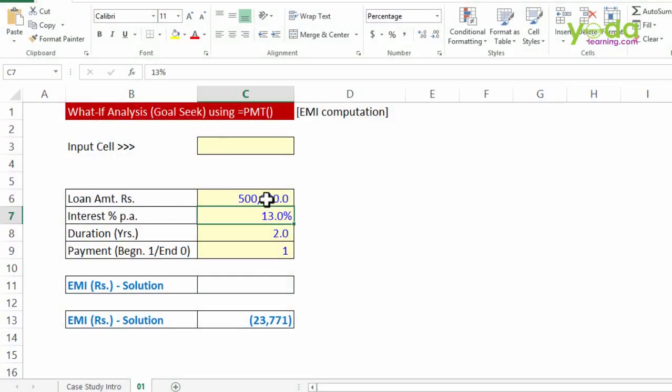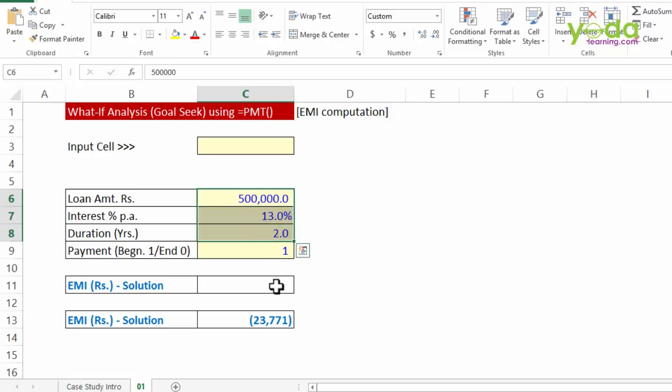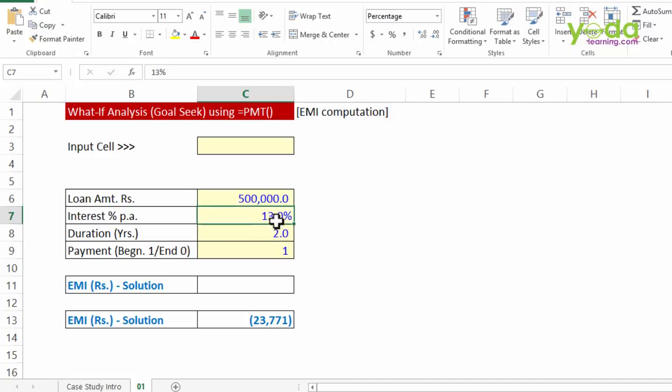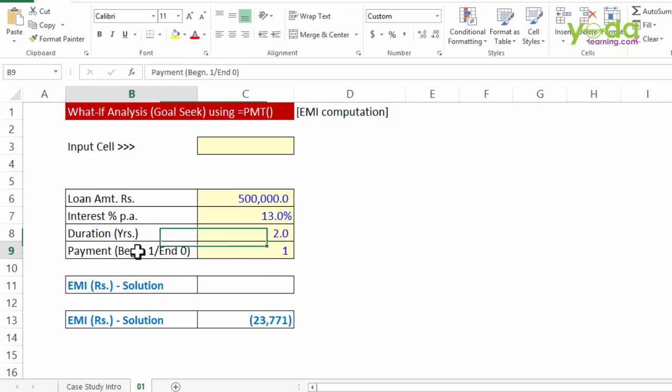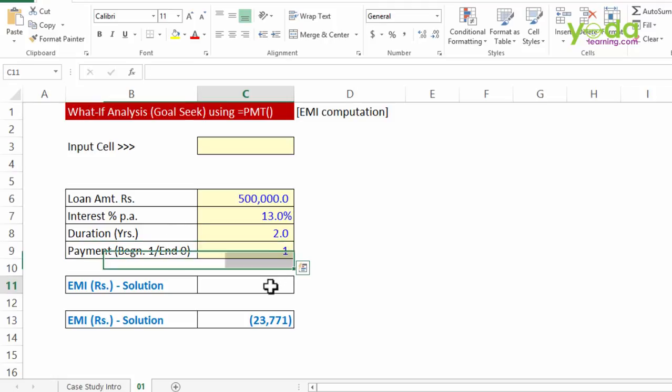So first let me look at the various variables which are going to go into the ingredients of this recipe. The first thing I have is loan amount, interest percentage, and the duration. That means in two years flat I'm going to pay this loan back fully. And this one variable which is going to be a part of the formula says if you want to pay towards the end of the month then the input should be 0, else 1.